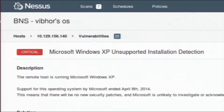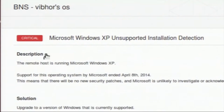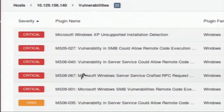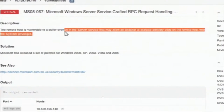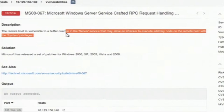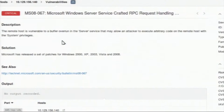I will show another vulnerability — this is MS08-067. For this vulnerability, Nessus used a plugin from Microsoft's security bulletin MS08-067. The '08' is the year the vulnerability was discovered and '67' is the serial number. It shows the remote host is vulnerable to a buffer overflow in the Server Service, meaning an attacker can craft an attack and execute arbitrary code on the remote host using system privileges.